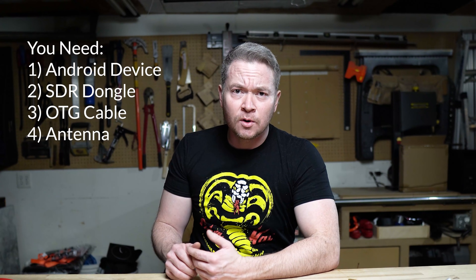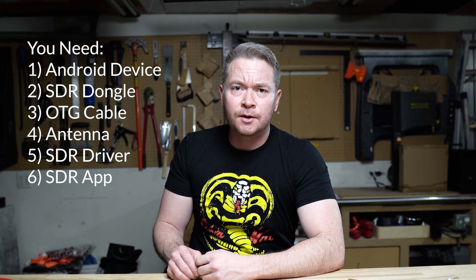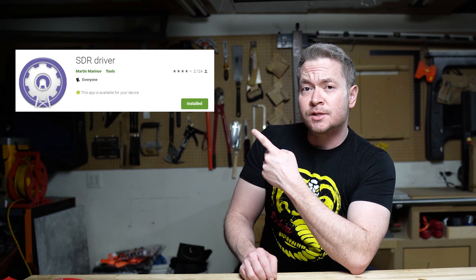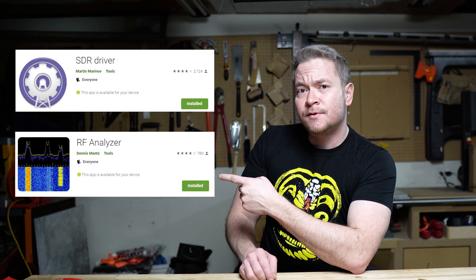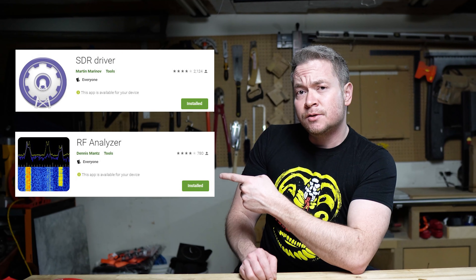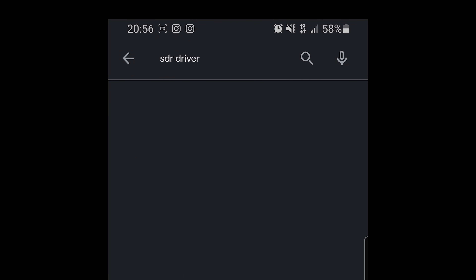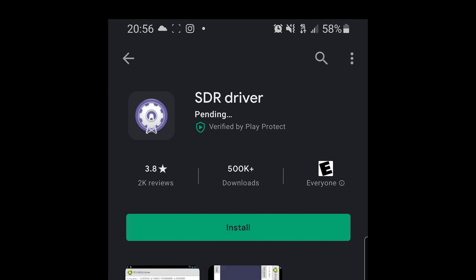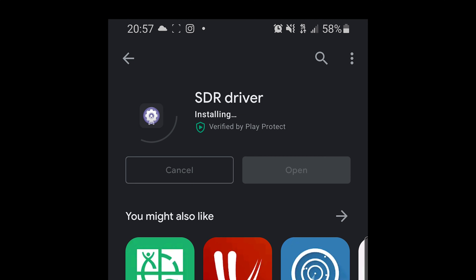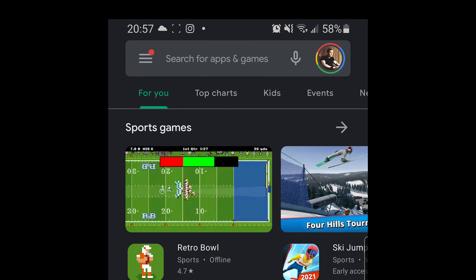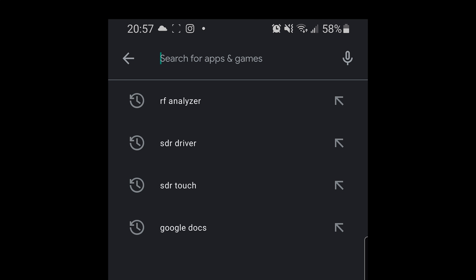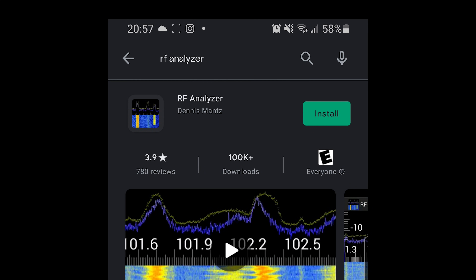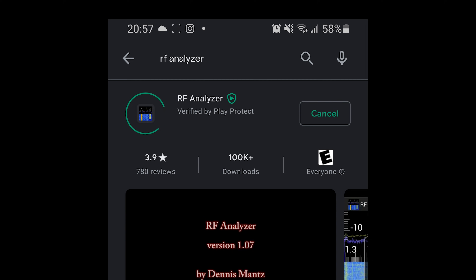You're also gonna need two pieces of free software: one is a driver for the SDR dongle and the other is SDR software. In my case I chose the free app RF Analyzer. First let's grab the SDR driver — search 'SDR driver' in the Play Store and choose the one by Martin Marnov, then install it. Next you're gonna need SDR software; I chose RF Analyzer by Dennis Mance. Go ahead and install it.